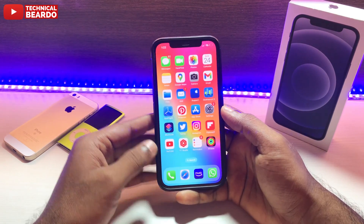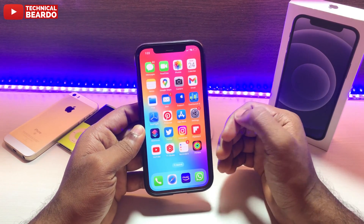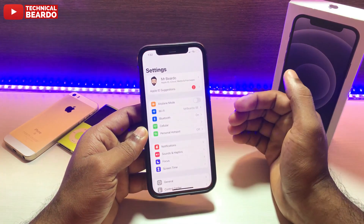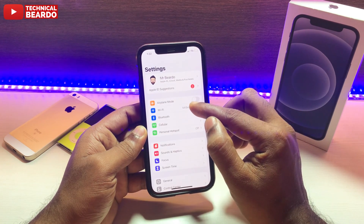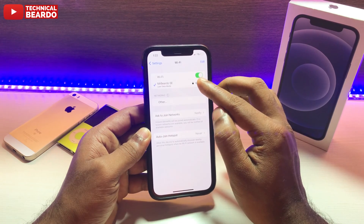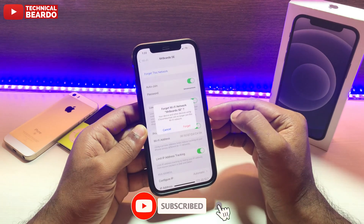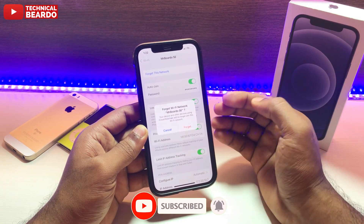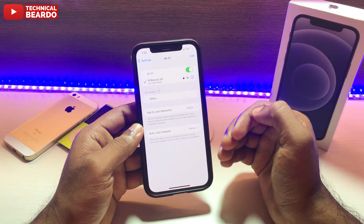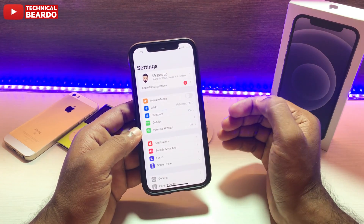Solution number one: whatever hotspot network you're connected to, go to Settings, open Wi-Fi, find the hotspot network, and tap the info button on the side. Tap 'Forget This Network' — it will remove your hotspot network. Then go back and reconnect to the hotspot network on your iPhone. Try to use it and observe. If the issue happens again, we'll move to the next possible solution.